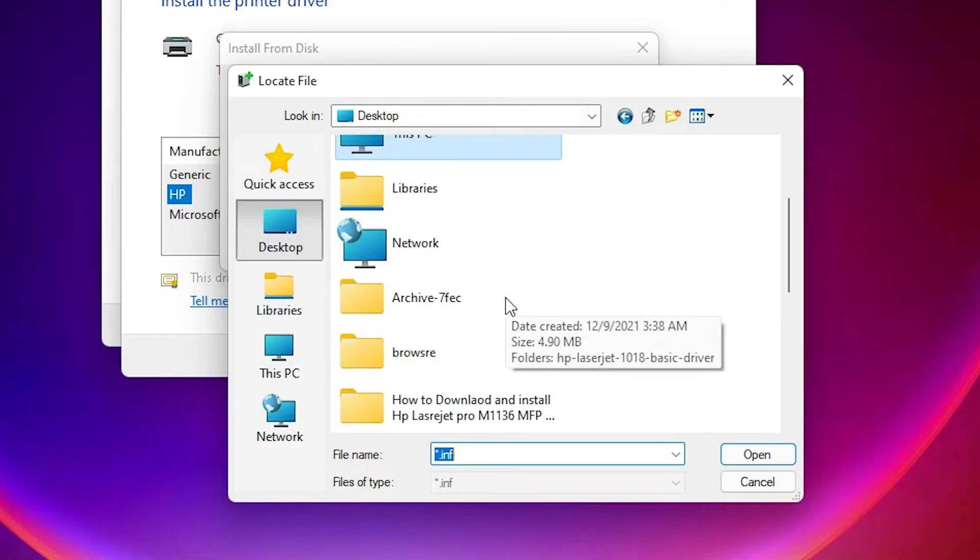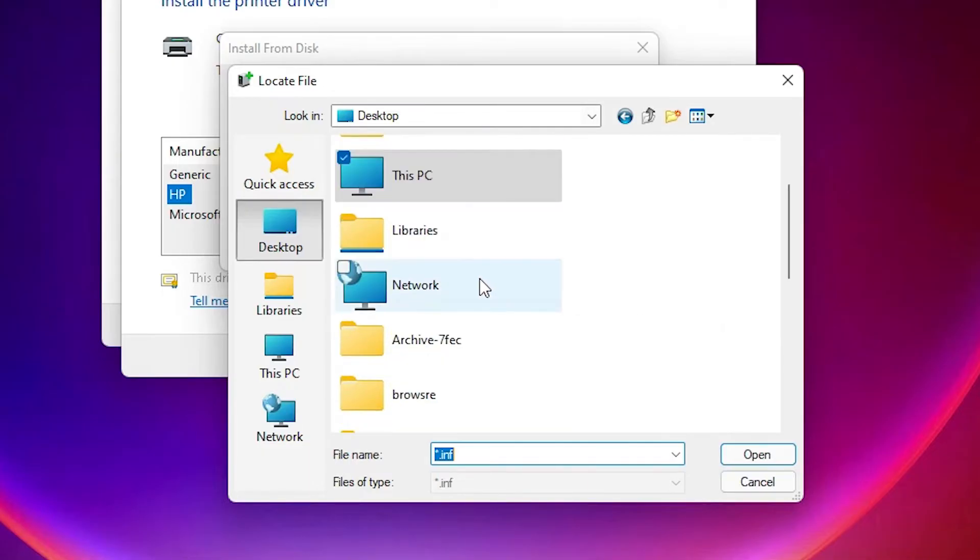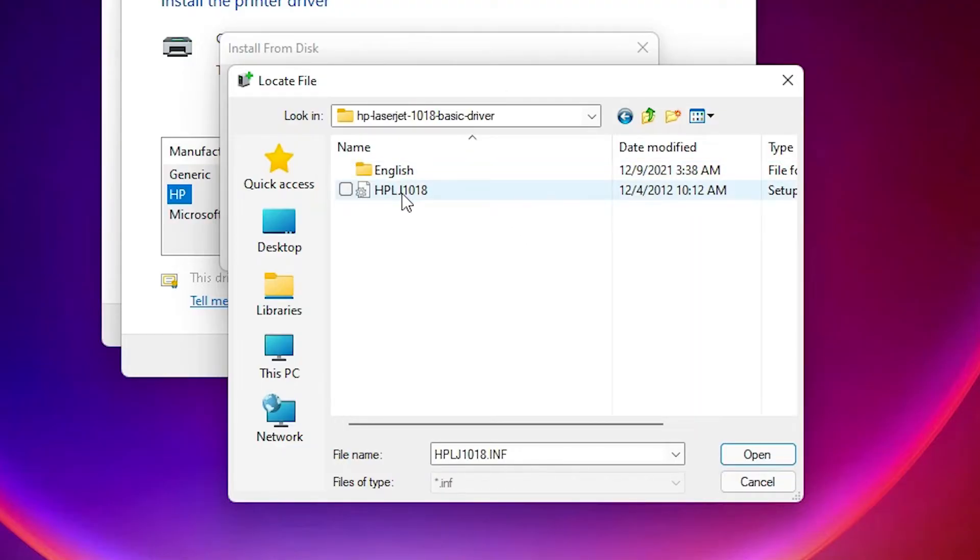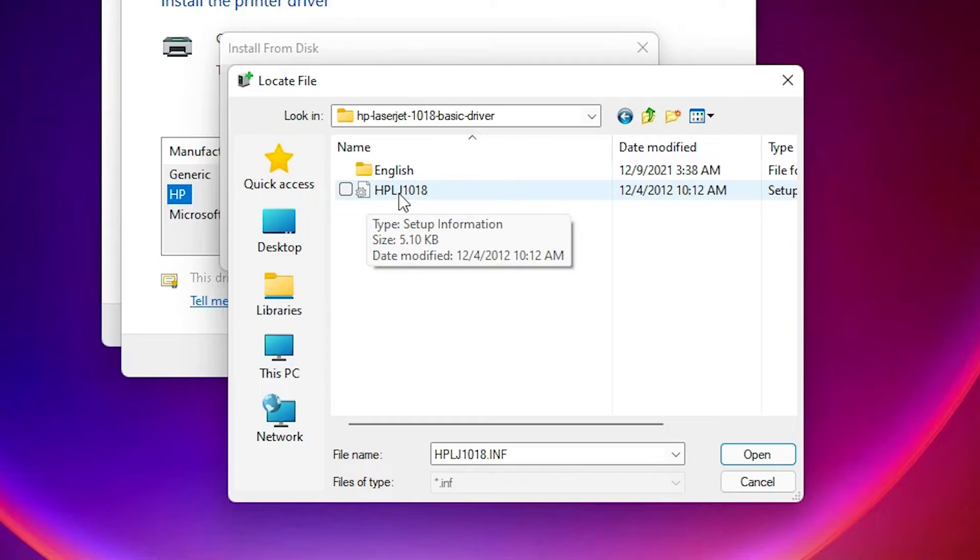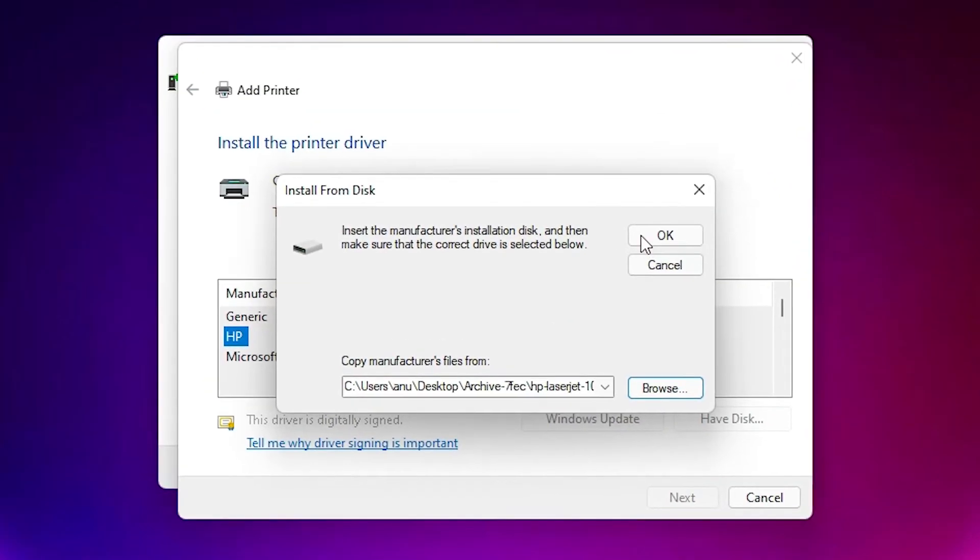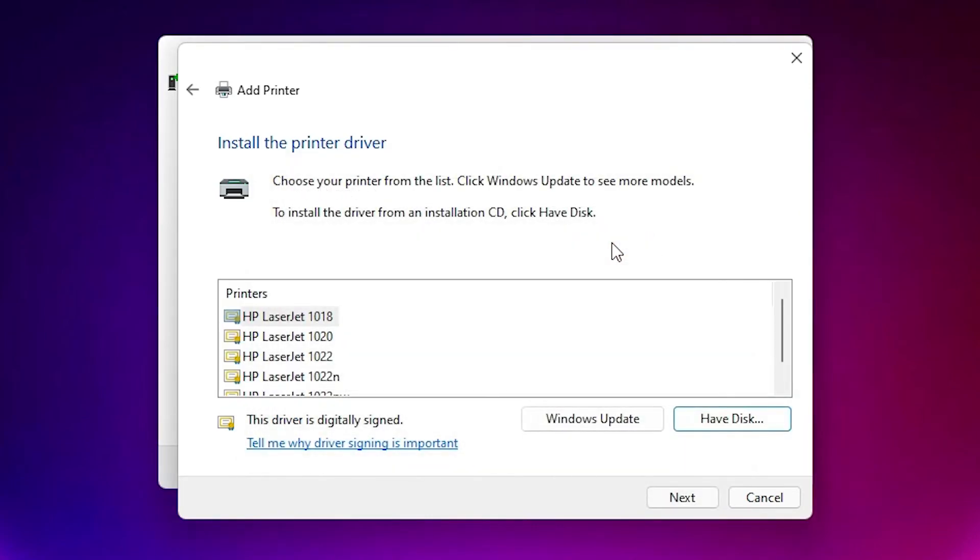Here are our drivers - HP LaserJet 1018 basic drivers. Click on that. Here we find one file, just select that file and click on open.